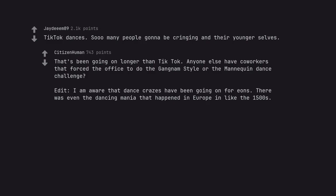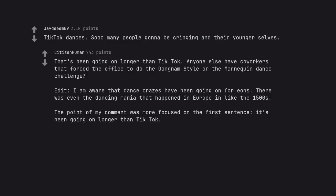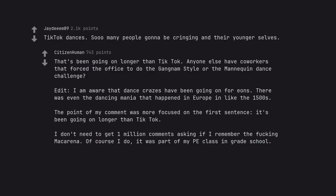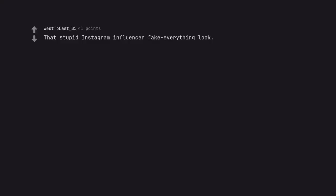Edit, I am aware that dance crazes have been going on for eons. There was even the dancing mania that happened in Europe in like the 1500s. The point of my comment was more focused on the first sentence, it's been going on longer than TikTok. I don't need to get 1 million comments asking if I remember the fucking Macarena. Of course I do, it was part of my PE class in grade school.